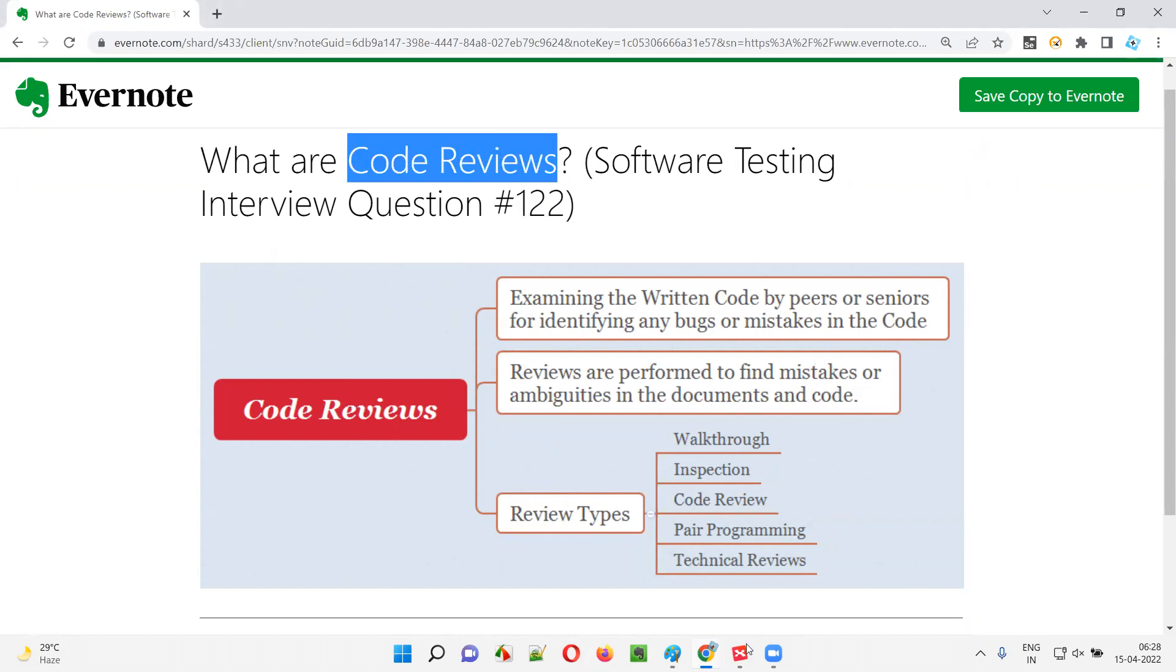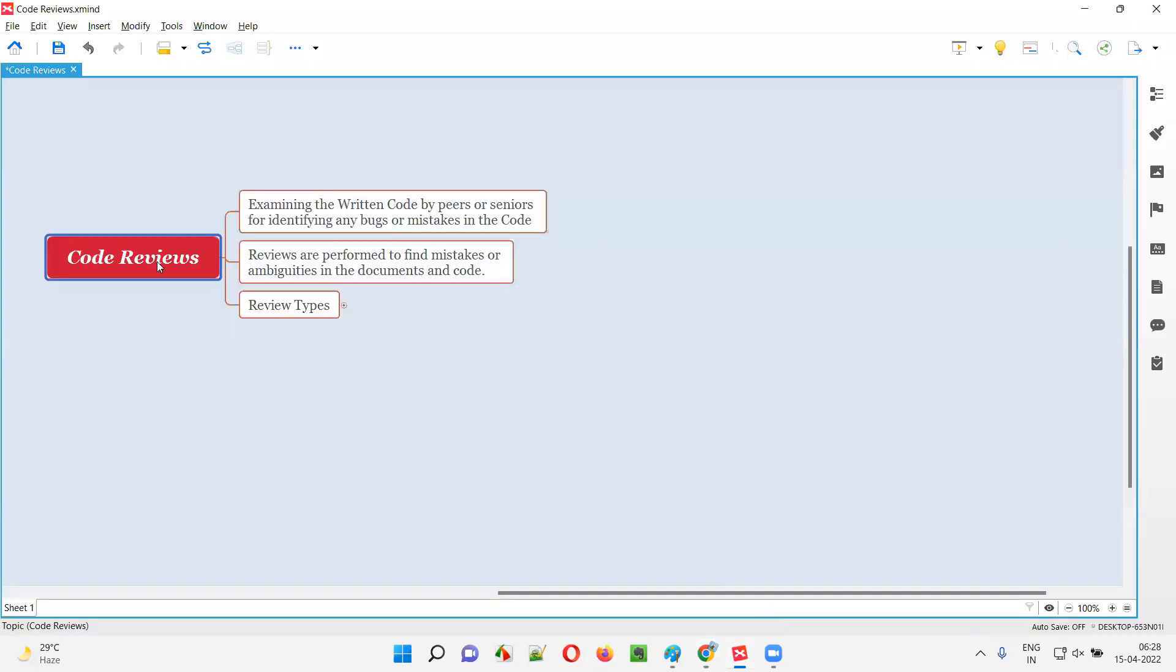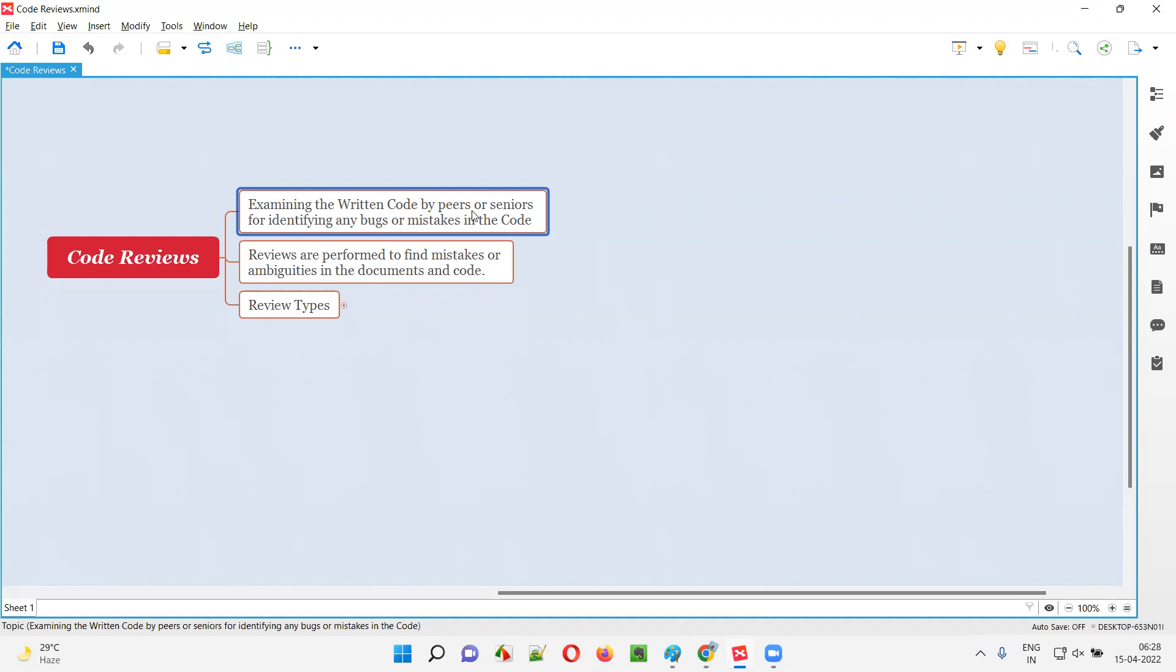Let me answer. In code reviews, the code written by developers will be reviewed by other developers, that is peers or senior developers. So why is the code written by a developer being reviewed by other peer or senior developers? With an intention of identifying any bugs or mistakes in the code.